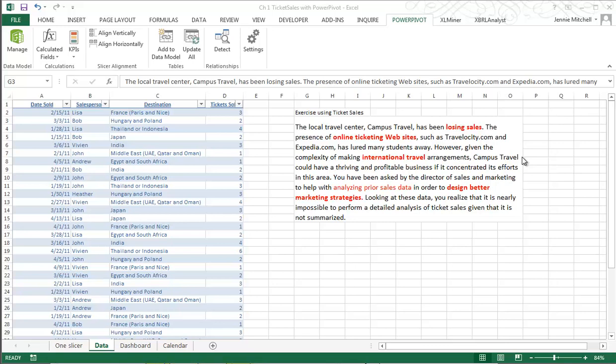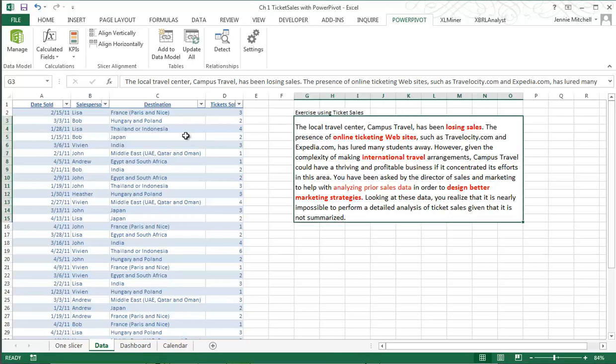Hi, this is Dr. Jenny and I want to go through this little exercise so you can see some of the possibilities with manipulating data in Excel.